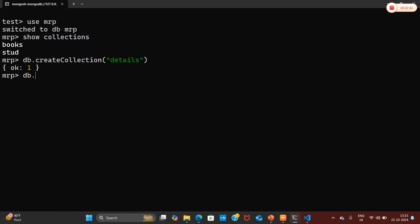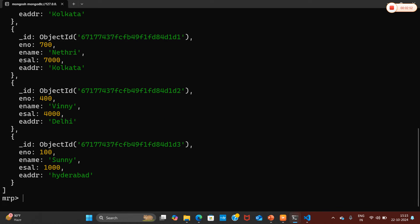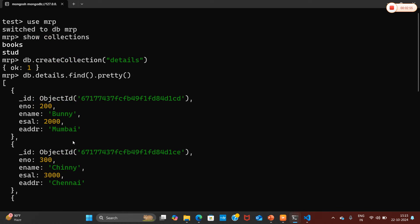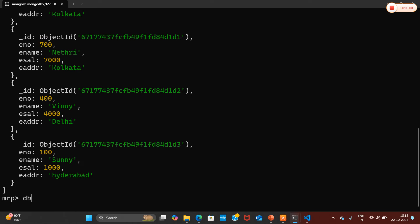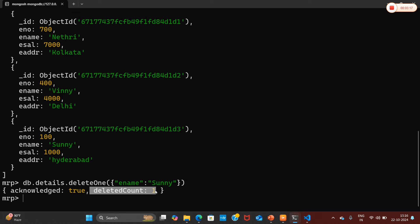Now I'm going to run db.details.find().pretty() to verify. You can clearly see that all the data was inserted successfully. Now from this I'm going to delete one record using db.details.deleteOne(), filtering by employee name with the value 'Sony'. Pressing enter, you can clearly see that the deleted count value is one.